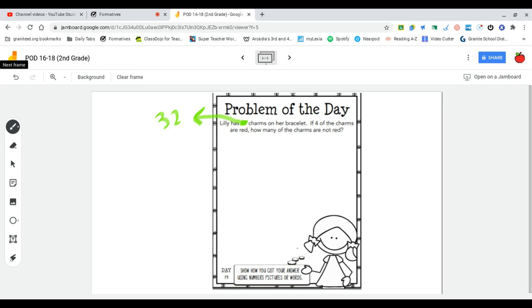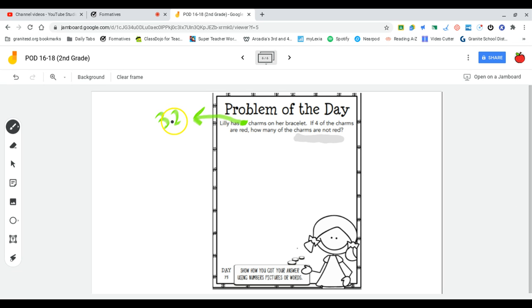I'm going to start by identifying that they're asking how many are not red. So what I'm going to be doing is subtracting the ones that are, and I will be left with what's left over, which are not red charms.